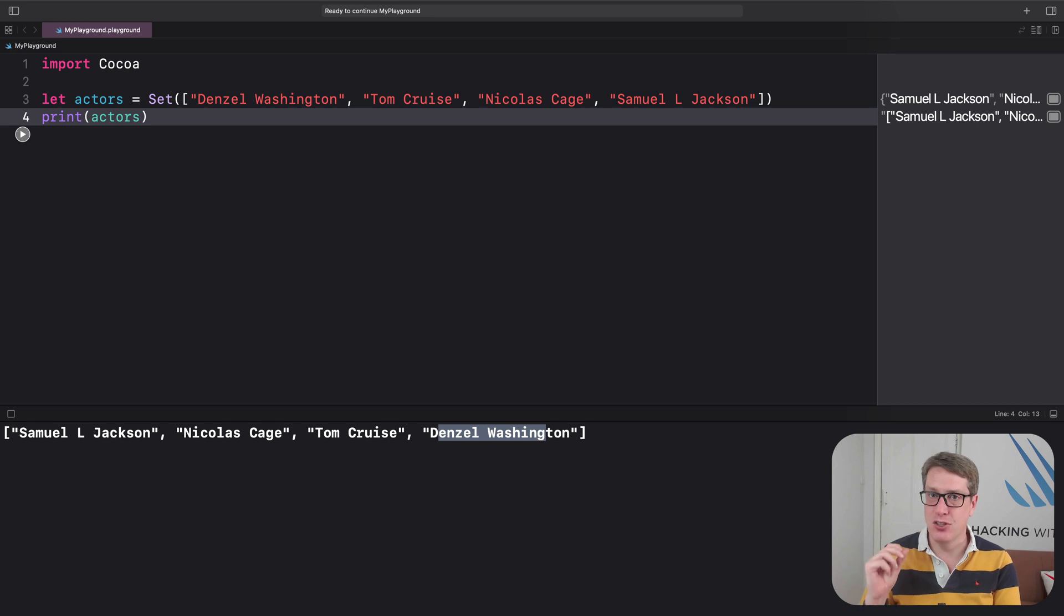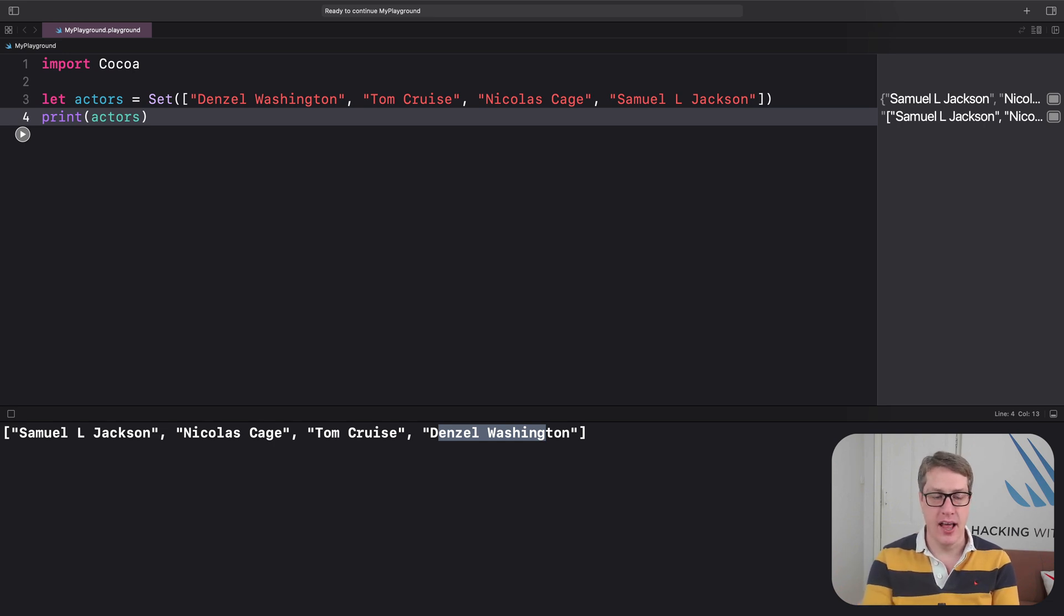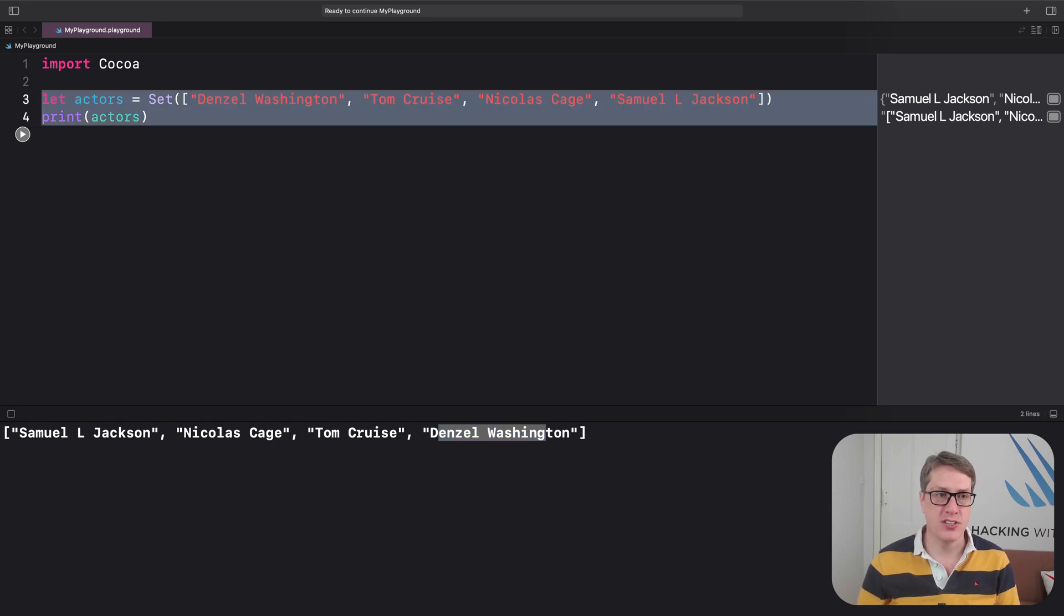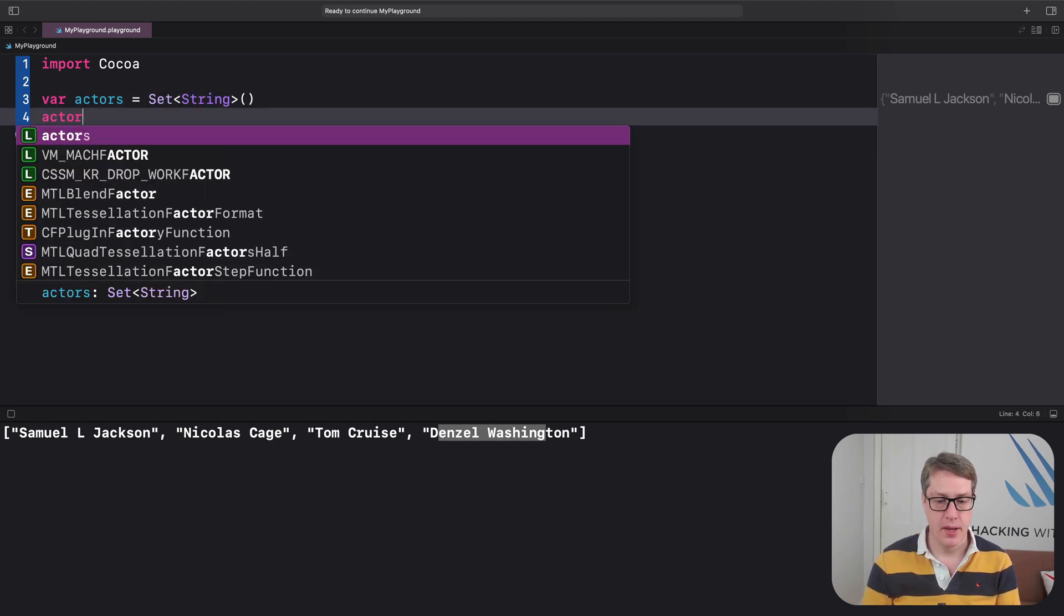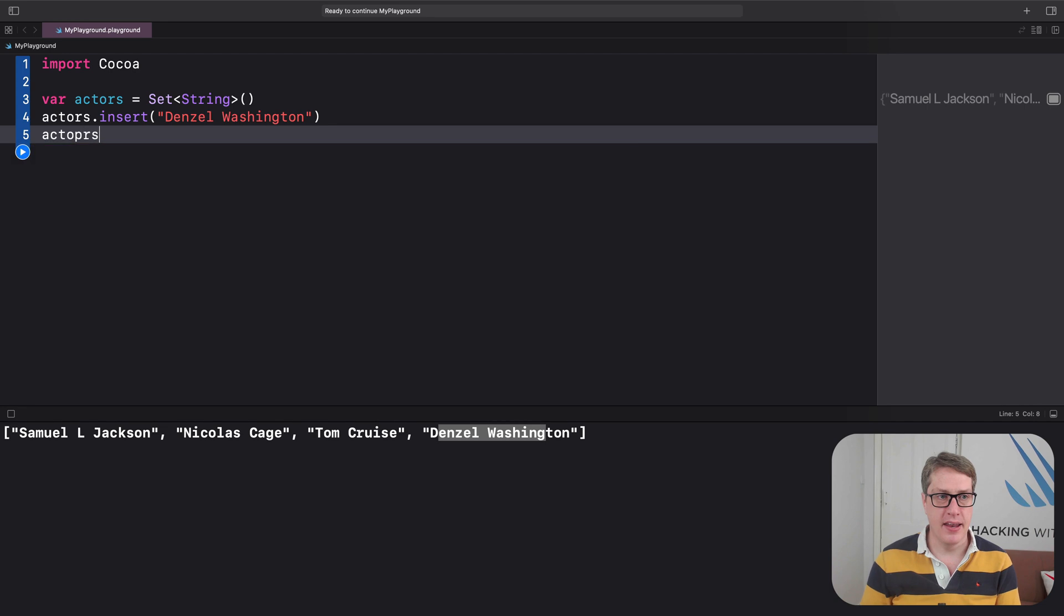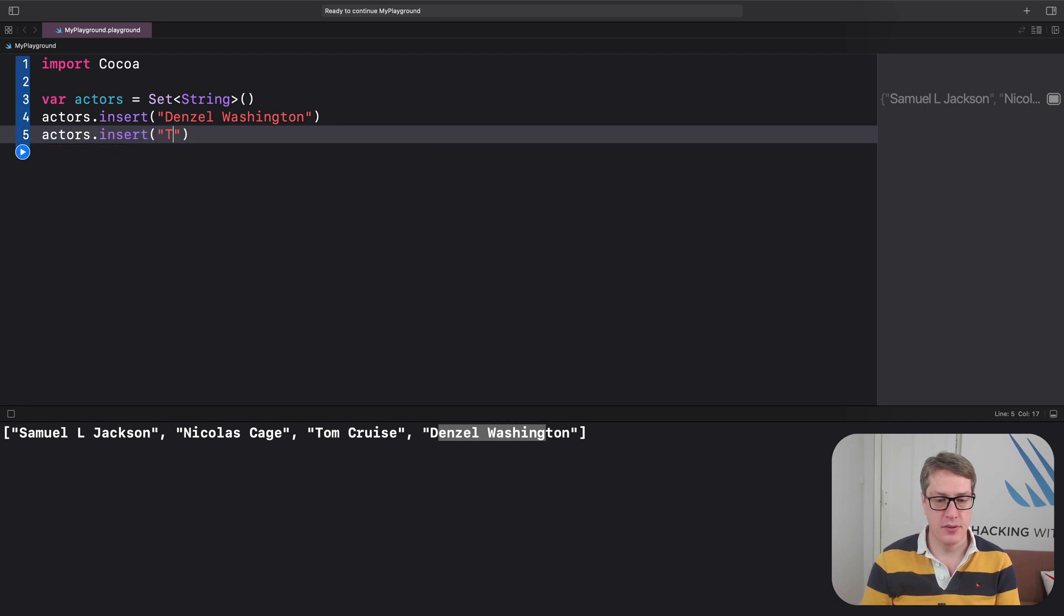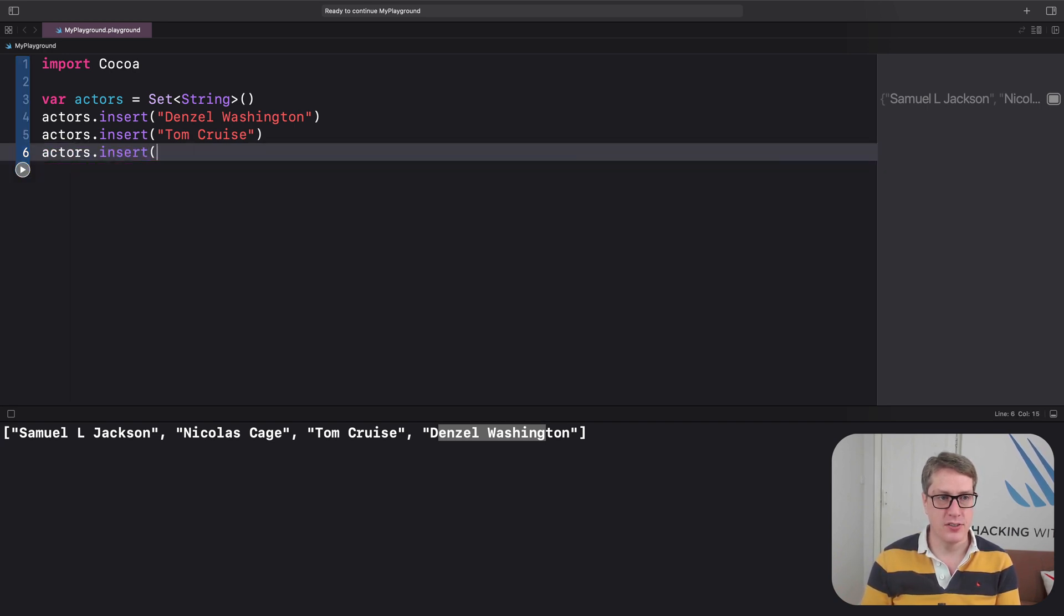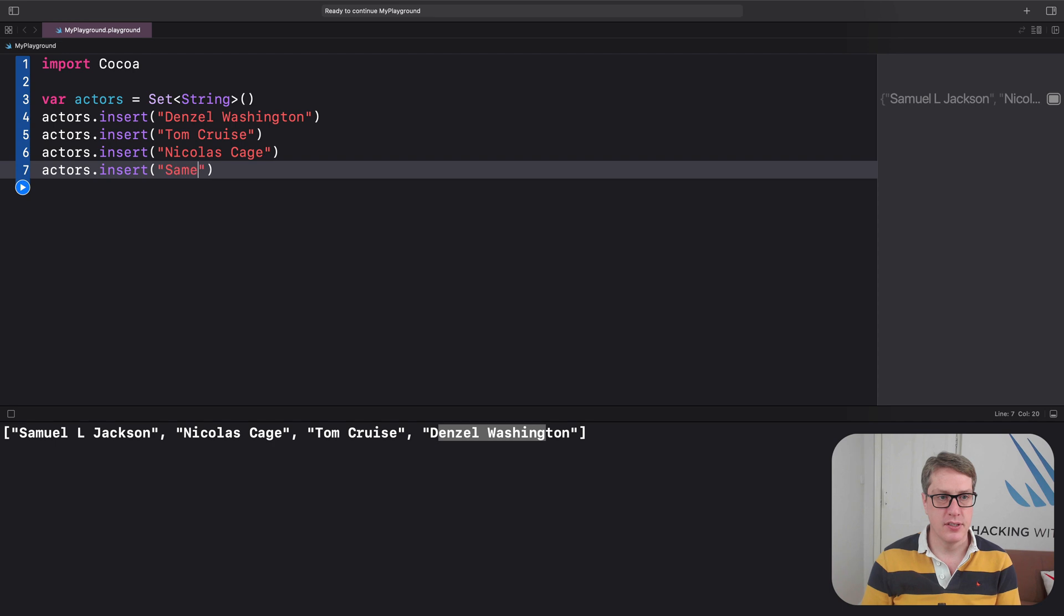The second difference is when adding items, you want to do it differently because you don't append items. There's no way to append it - there's no order to the set. Instead, we insert items. So here I could have said something like var actors is a set of string, actors.insert Denzel Washington, and then actors.insert Tom Cruise, and actors.insert Nicholas Cage, and one last one insert everyone's favorite angry chap with a gun, Samuel L. Jackson.